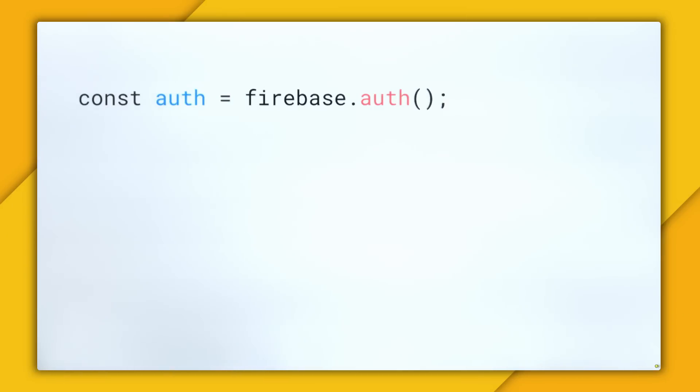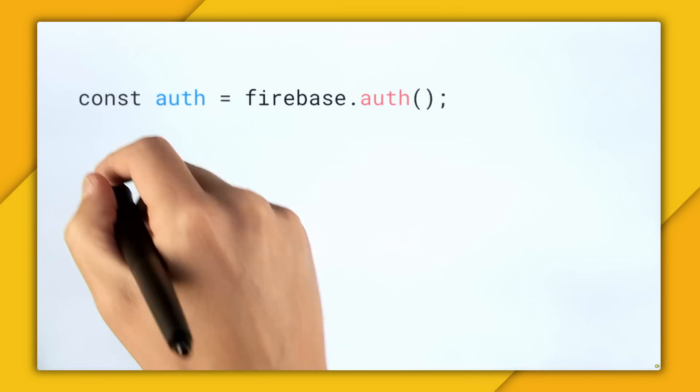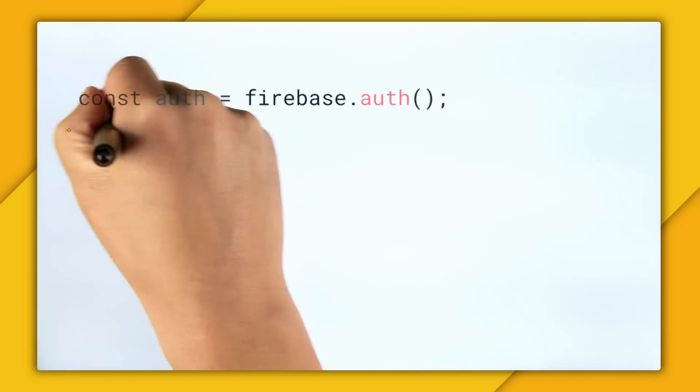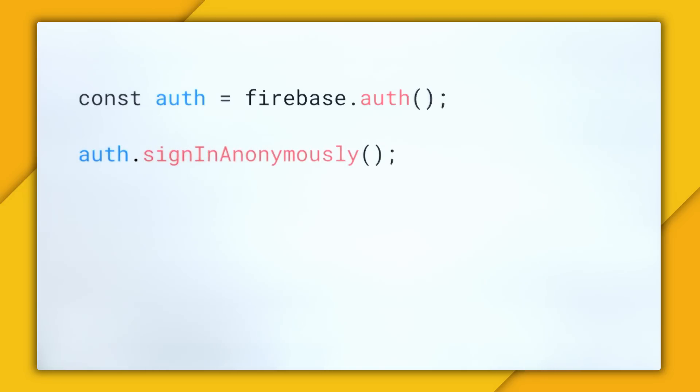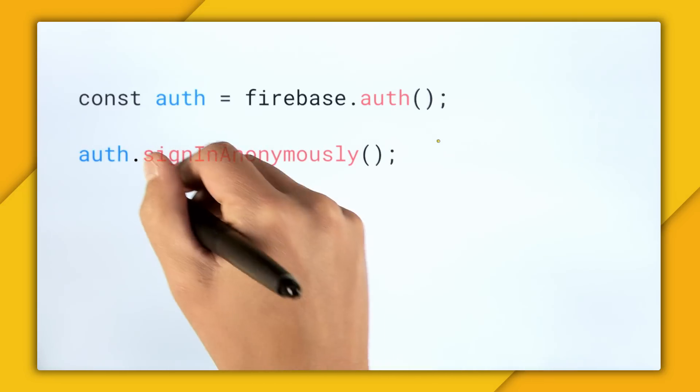So just like always when we're working with Firebase authentication, we're going to be working in this Firebase.auth namespace. So for anonymous authentication, it's pretty simple. We call the method auth.signin anonymously.